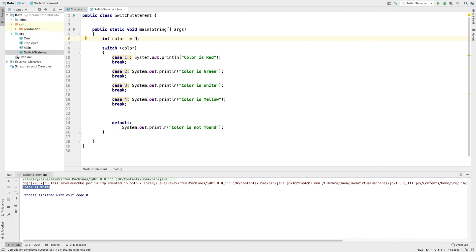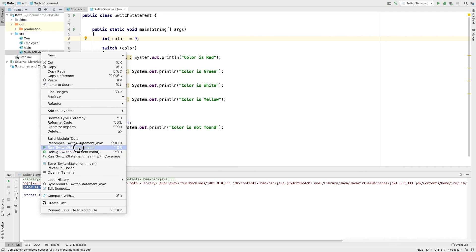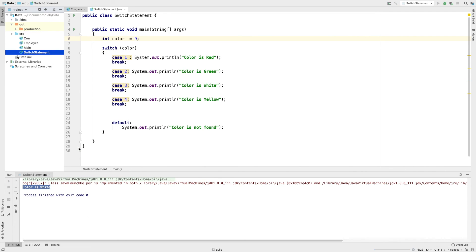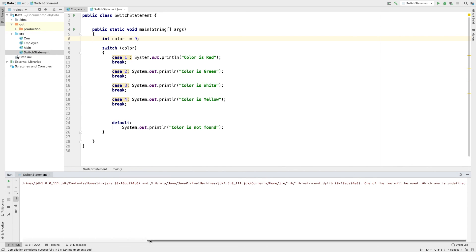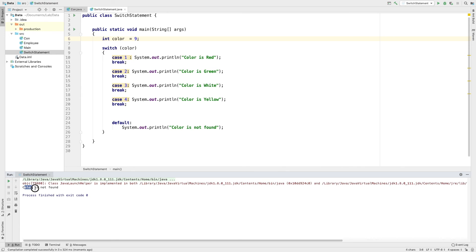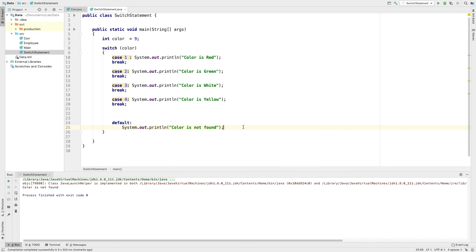If you don't have any matching value, the default executes. Let's give a message: 'Color is not found' — that is the default. If you want to use the switch statement further, let's do this.